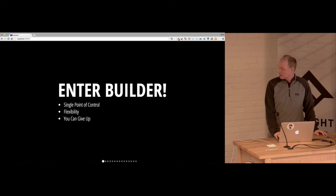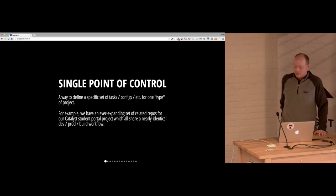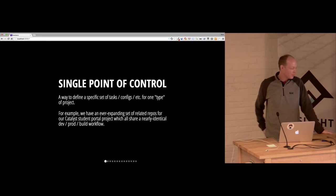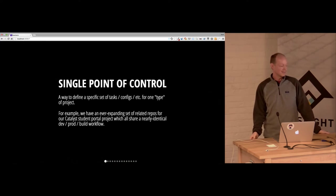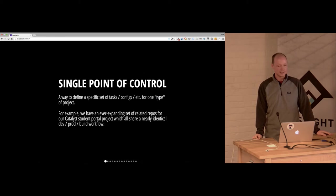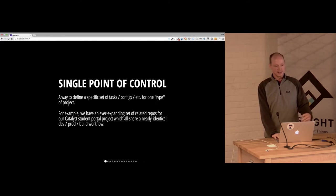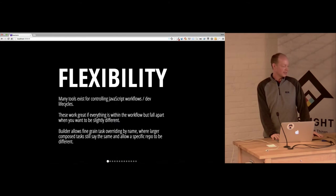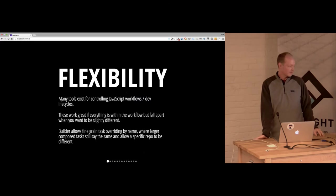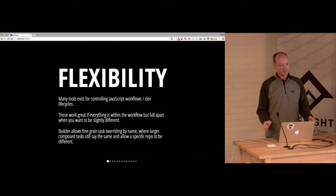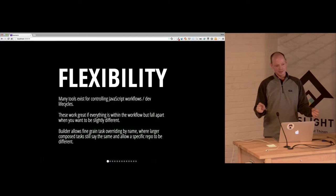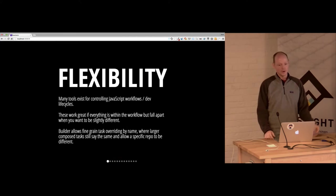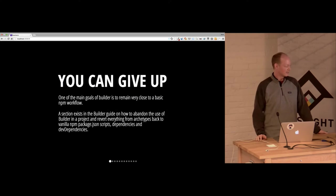So Builder is a single point of control. It's a way to define tasks and configs for a type of project. We have a lot of repositories that are React components in our portal. And they're all very identical in the dev and all the workflow that we do. So we're looking for flexibility. There's a lot of tools for controlling your workflow. But if your steps are a little different, slightly different, then it makes it harder to use. So you can override tasks. If one task is a little bit different in a different repository, you can override that.